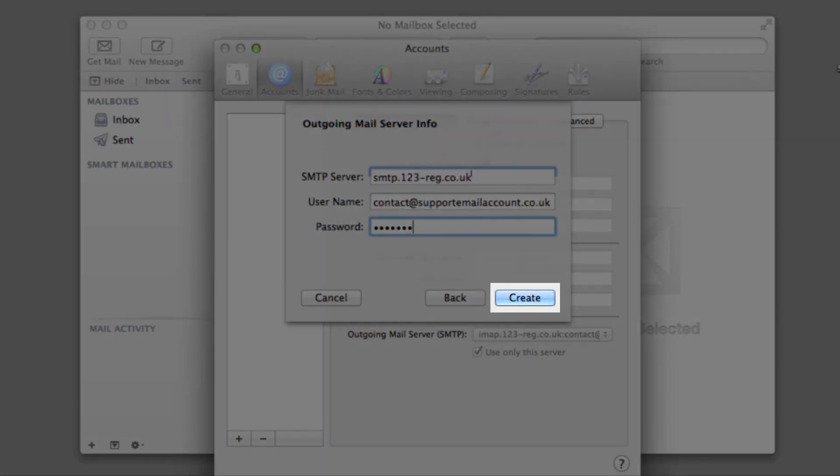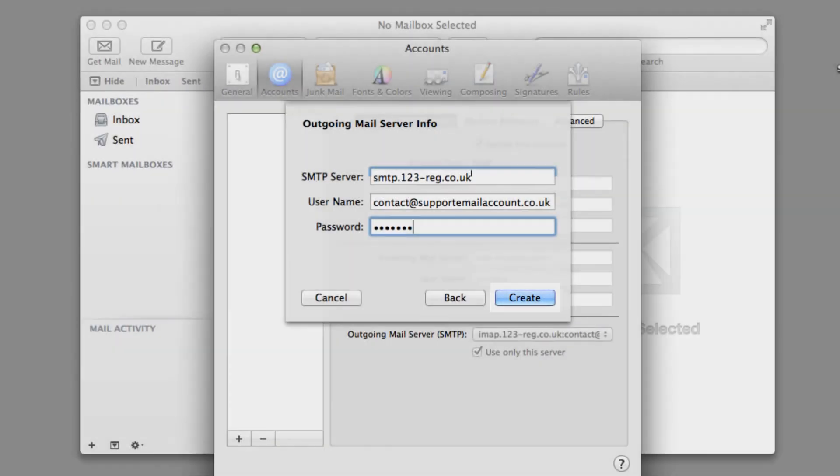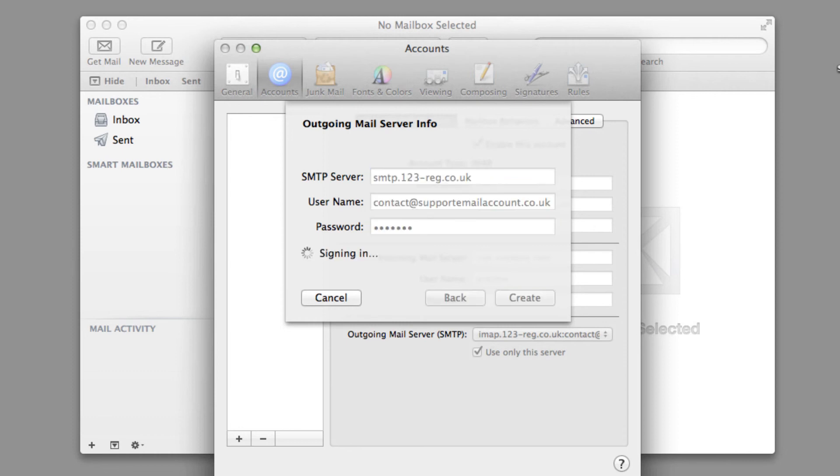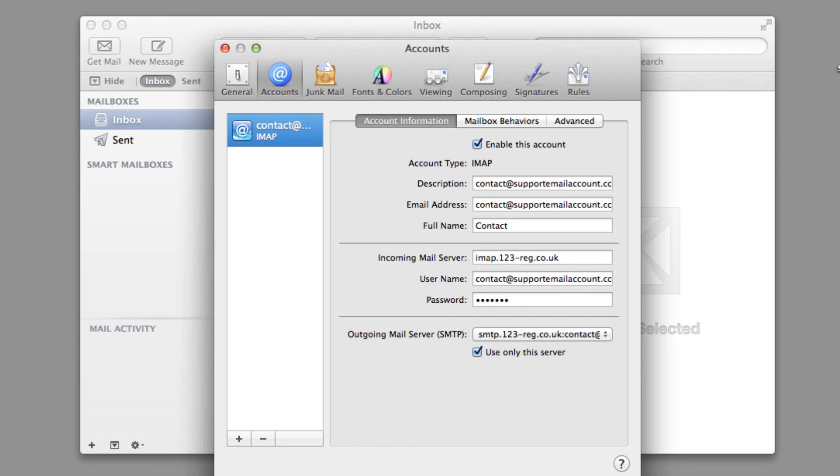If an error message comes up, then check you have entered your details correctly and try again. If you select Create and the box closes, then this means that your account has been successfully set up and added to Apple Mail. You will now be able to send and receive emails using your newly added email account.